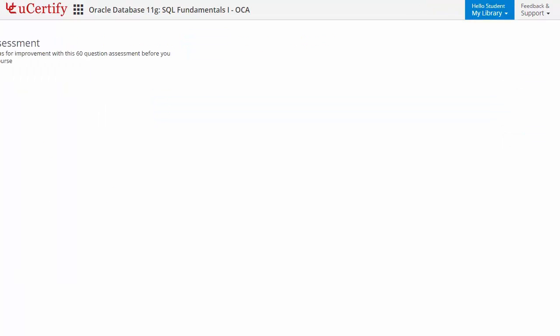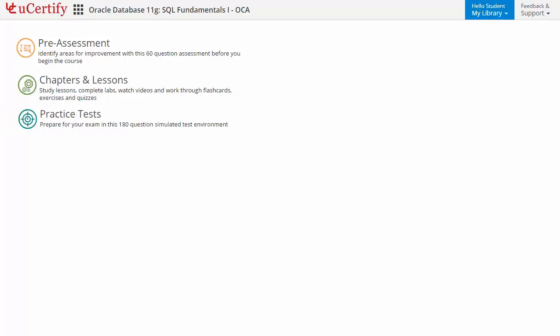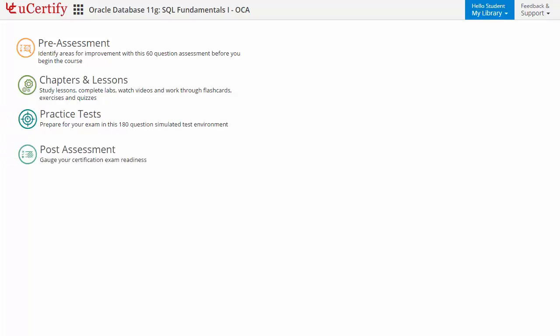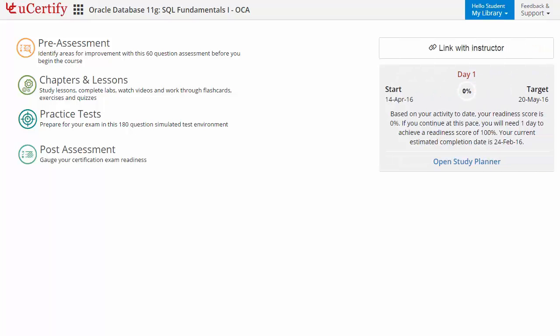Now let's check out the student area. It begins with pre-assessment, interactive lessons, practice tests, and finally the post-assessment. Additionally, you can link with your instructor and get your performance via test history and performance analytics.